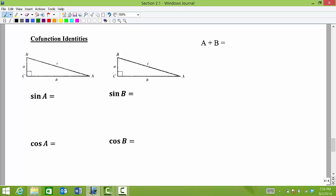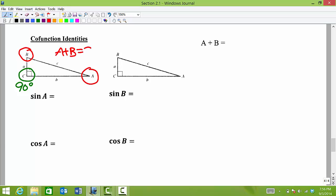If we have a right triangle, that means one of my angles is 90 degrees. Within any triangle, the sum of all of the angles must be 180 degrees. So what does that tell us about the sum of angles A and B? Well, A and B have to sum up to be 90 degrees.